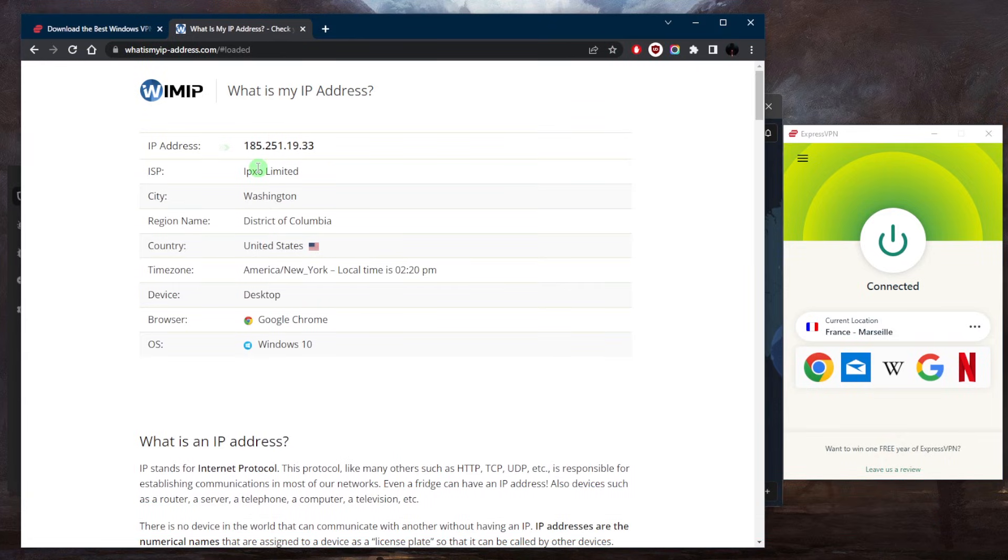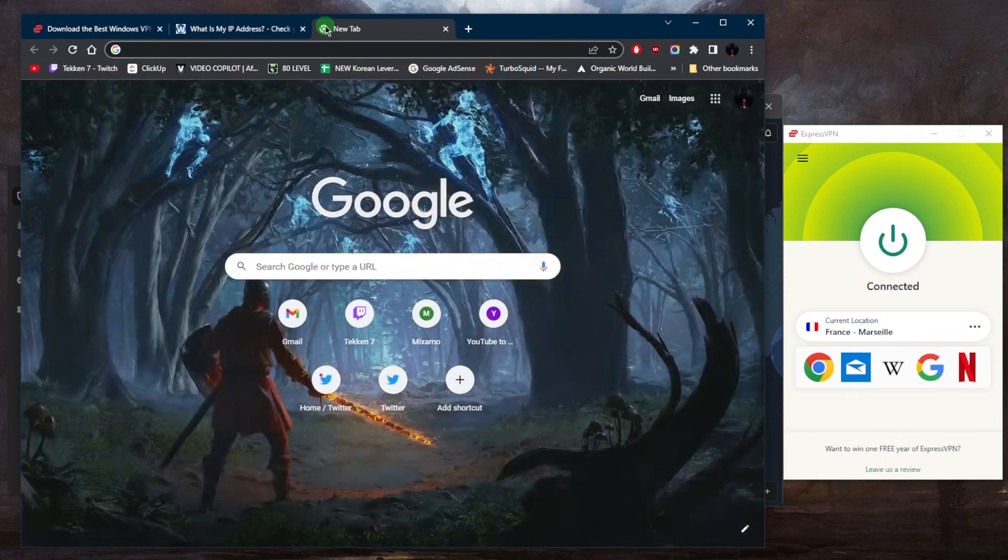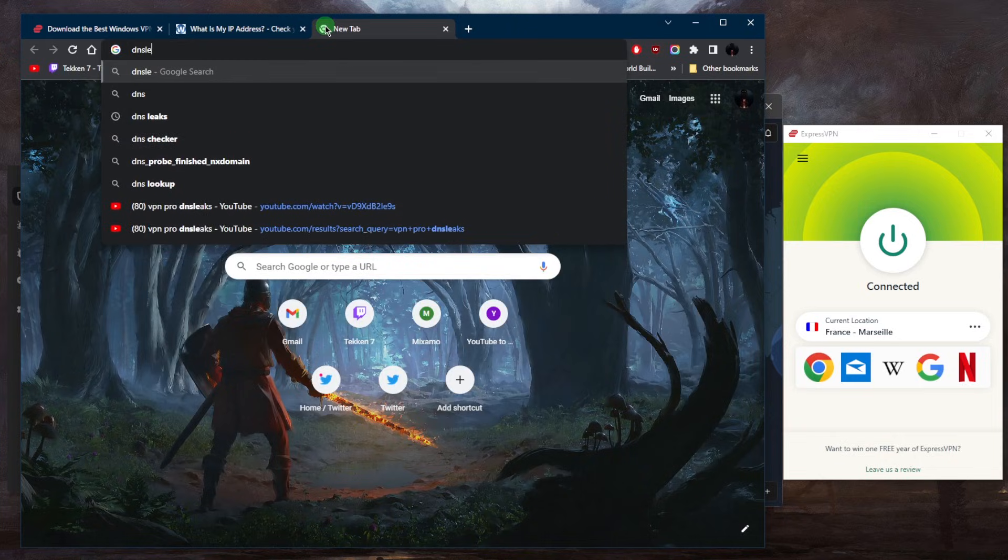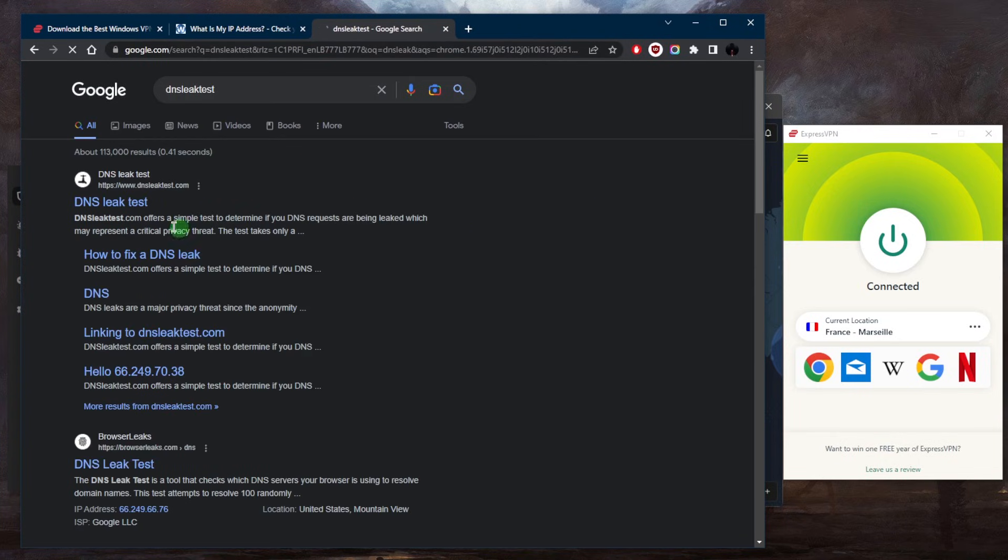As you can tell right here on my IP finder, it should change to France. So now that it's changed to France, I can go to just DNS leak test and just look that up, dnsleaktest.com.